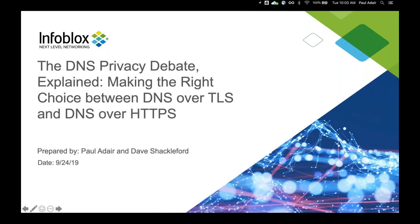Hello, everyone, and welcome to today's SANS webcast: The DNS Privacy Debate Explained — Making the Right Choice Between DNS over TLS and DNS over HTTPS, sponsored by Infoblox. My name is Carol Auth of SANS, and I will be moderating today's webcast. Today's featured speakers are Dave Shackelford, SANS analyst, instructor, and course author, and Paul Adair, product manager for Infoblox.